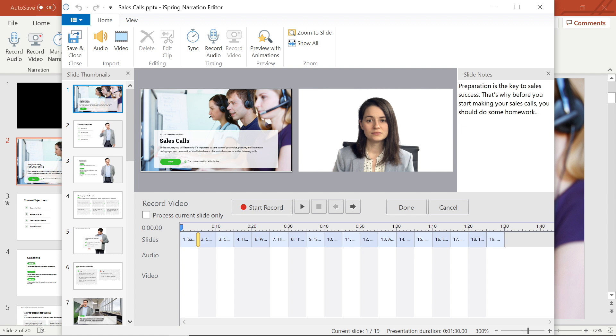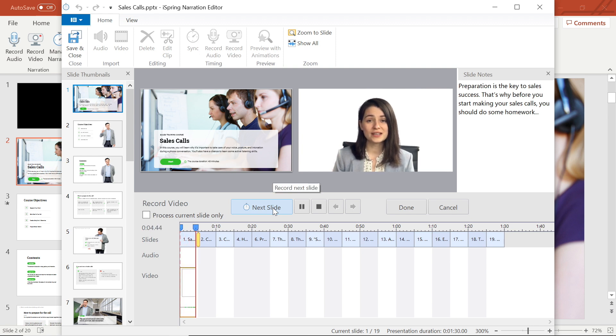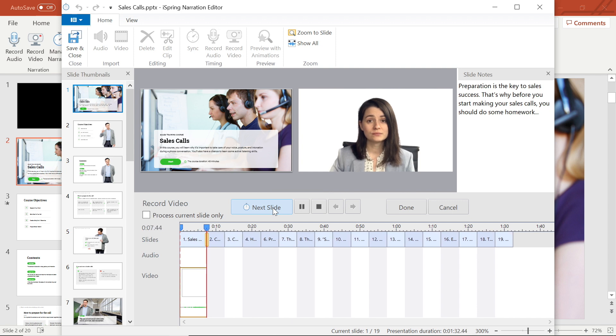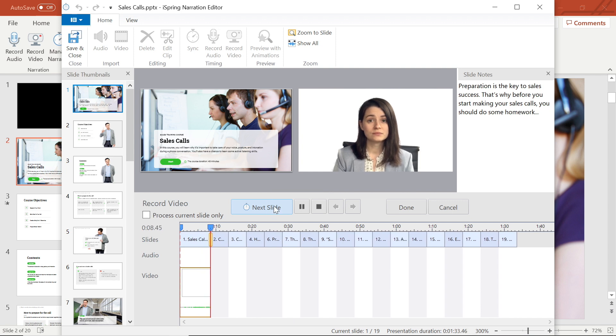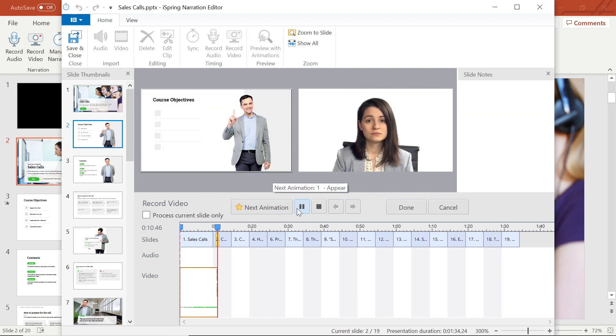Now I'm ready to record, so I'll go ahead and hit the start record button. Preparation is key to success. That's why, before you start making your sales calls, you should do your homework. Then, when I'm finished that slide, I can select next slide to move on.